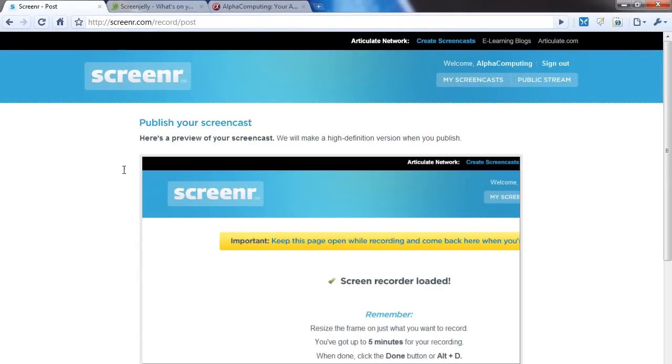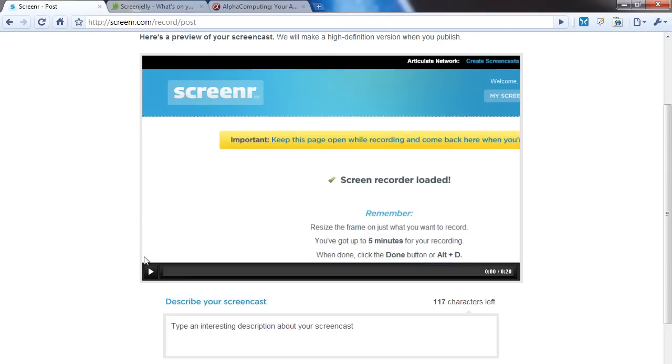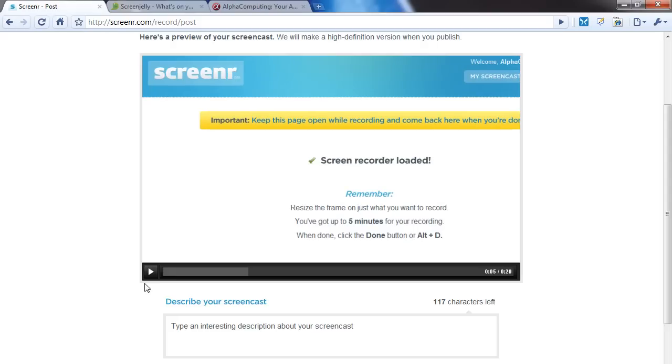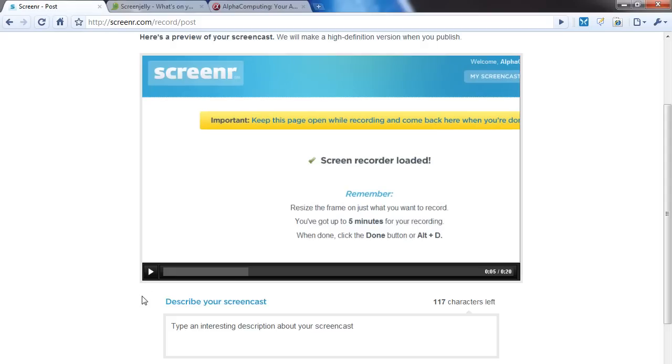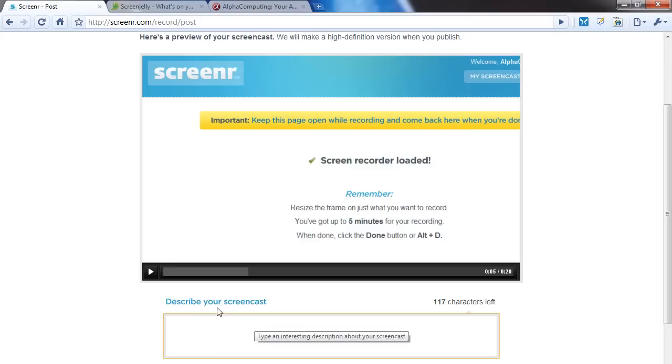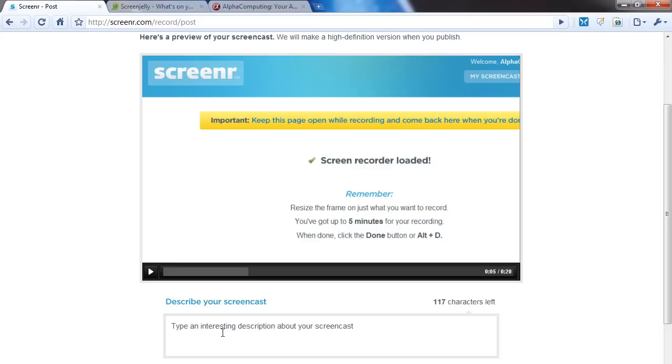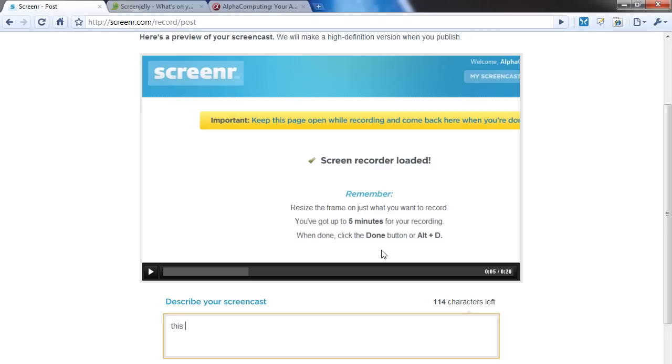Here we go - instant preview of your screencast. It's been stored locally so don't disconnect. You can ask it not to tweet and add a description. This is a screen test for YouTube video.